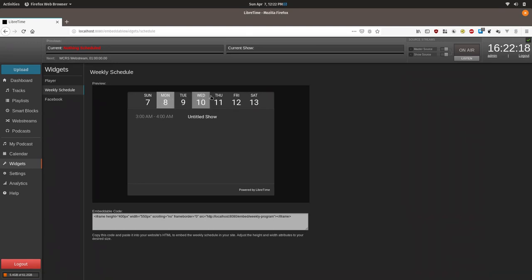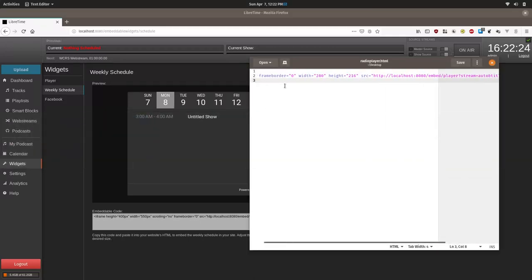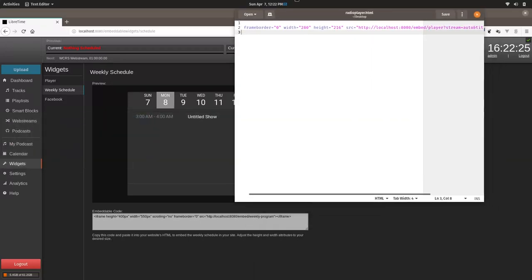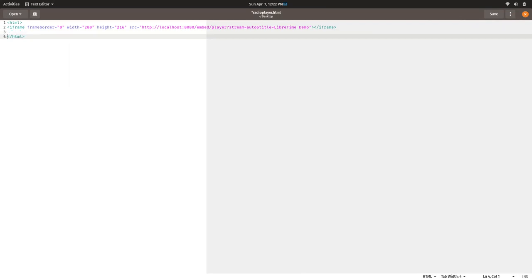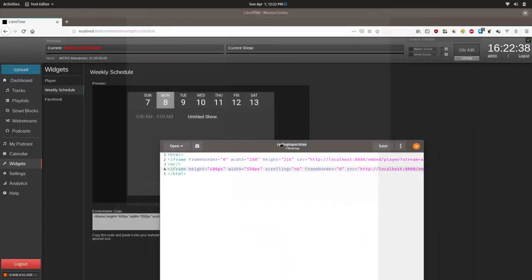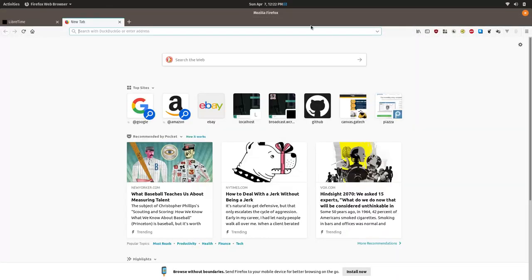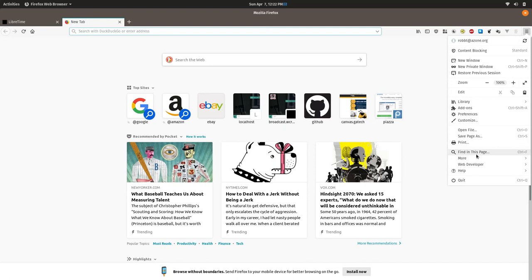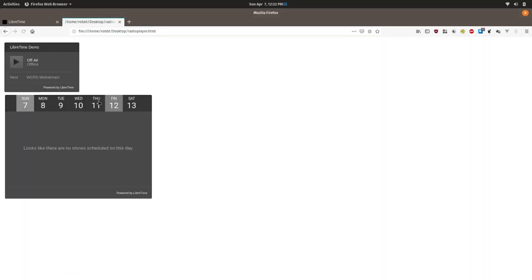Okay. And so most likely what we'll do is we'll just open up that again. And we will add this iframe below the other one, line break, so that they're not in the same line. Save it. And we'll go back here, open up a new tab. And there you can see the weekly schedule.